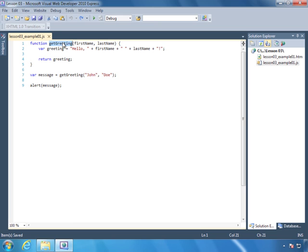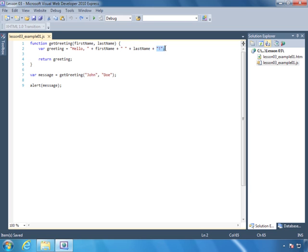So that is a function declaration, and we have declared getGreeting. We can call getGreeting whenever we want within our code to get a greeting for the name that we pass to it. Here we are creating a variable called message and assigning it a value from calling getGreeting and passing John Doe. We are passing John for first name and Doe for last name. Inside the function, it creates a variable called greeting, uses the string literal 'Hello, ', then concatenates the first name, a space, the last name, and an exclamation point — producing 'Hello, John Doe!' — and then returns that value.